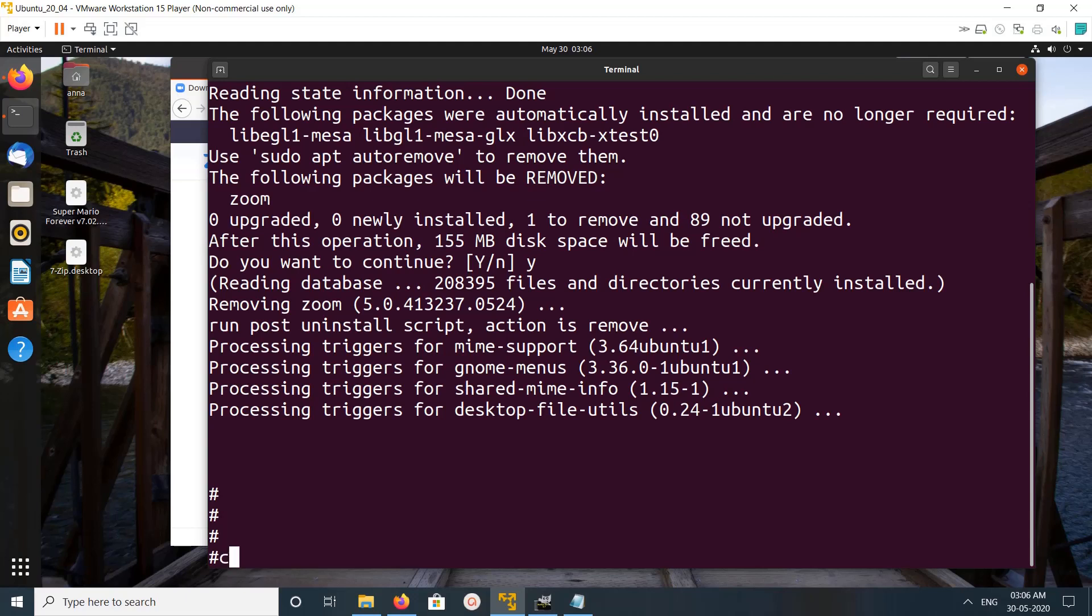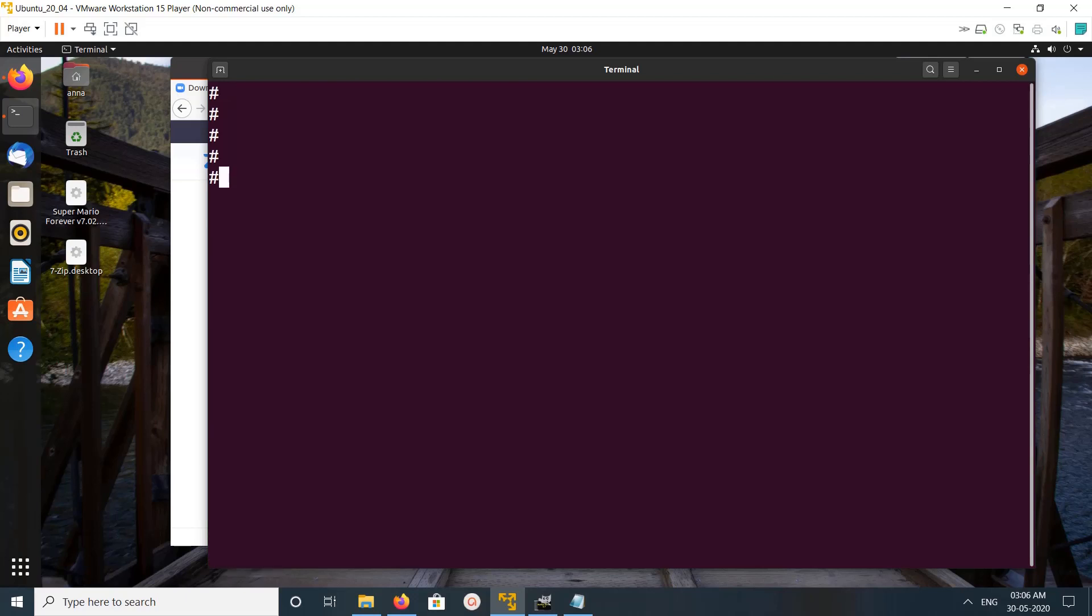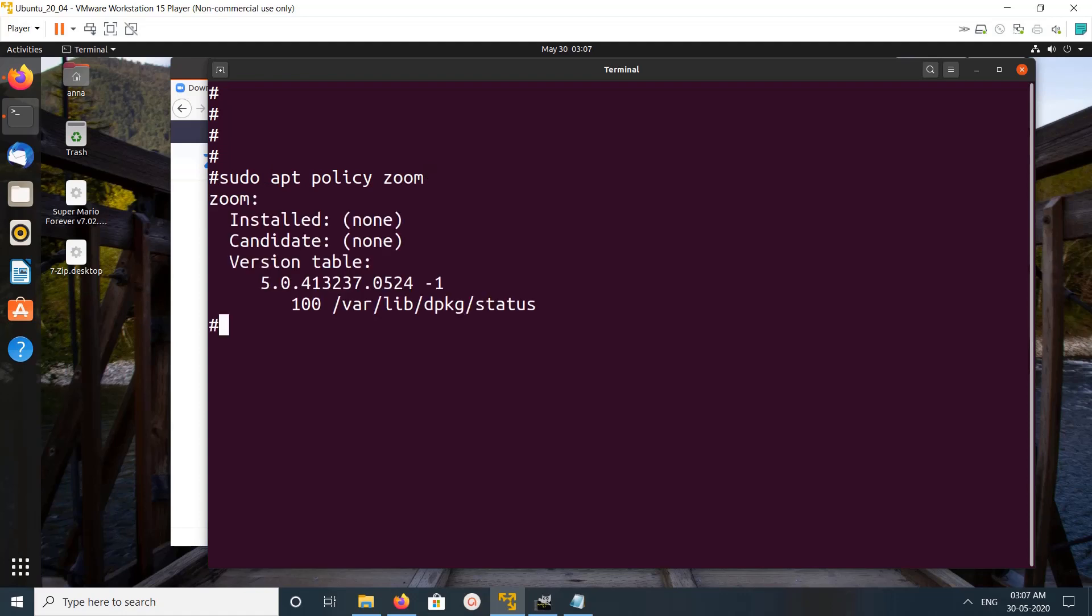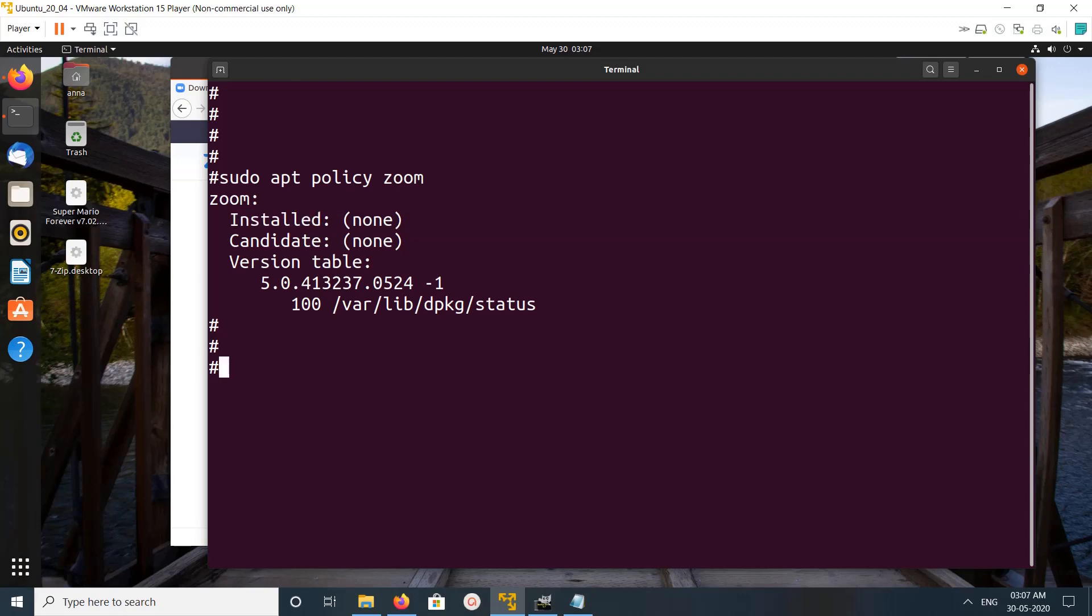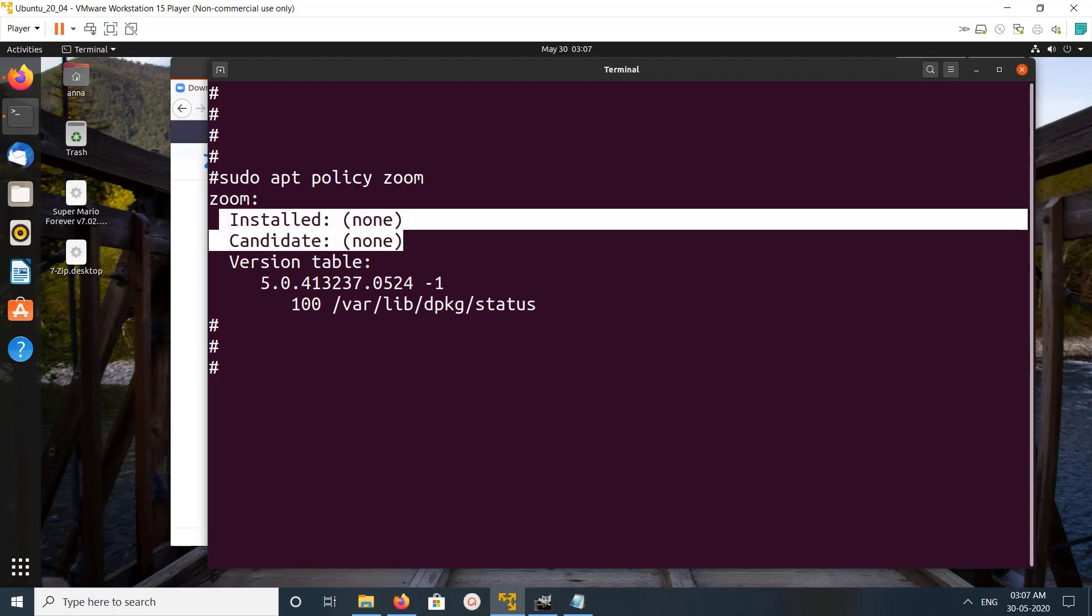Okay, done. Let me clear the screen. I'm going to run apt policy zoom again. Now we can see it's showing installed: none, candidate